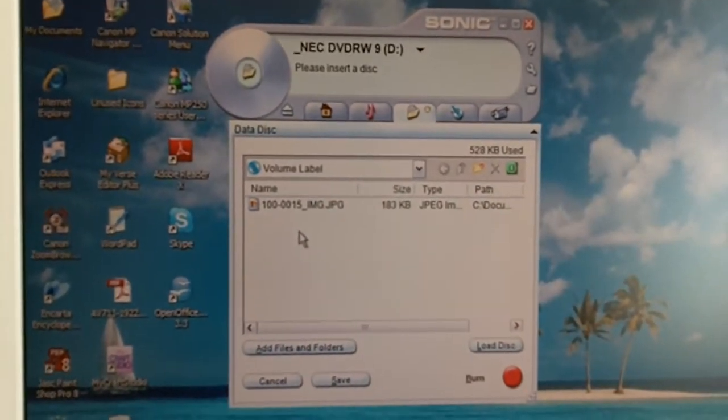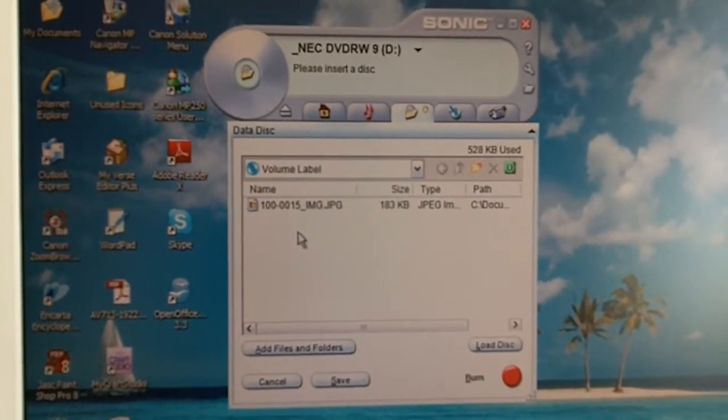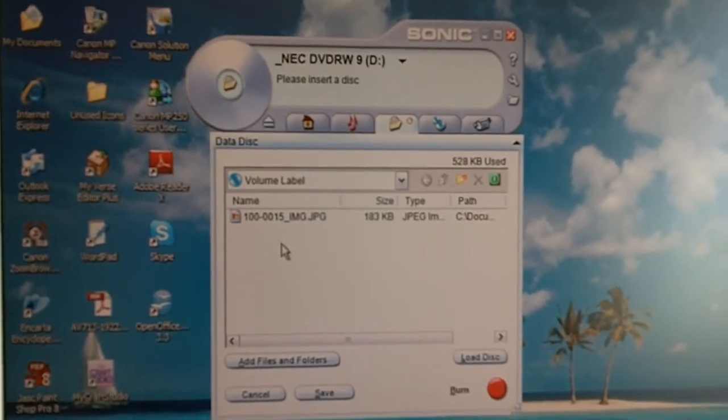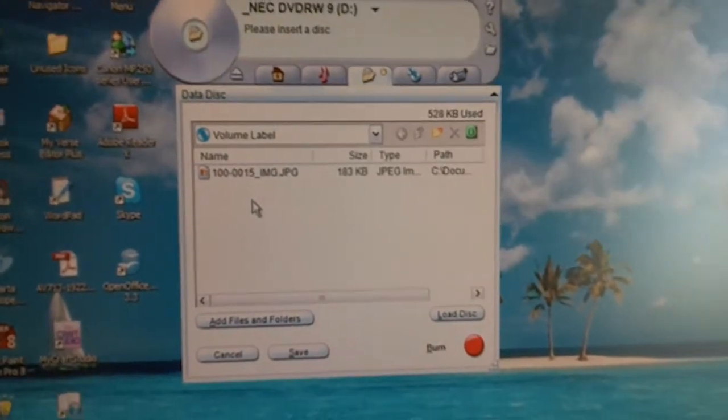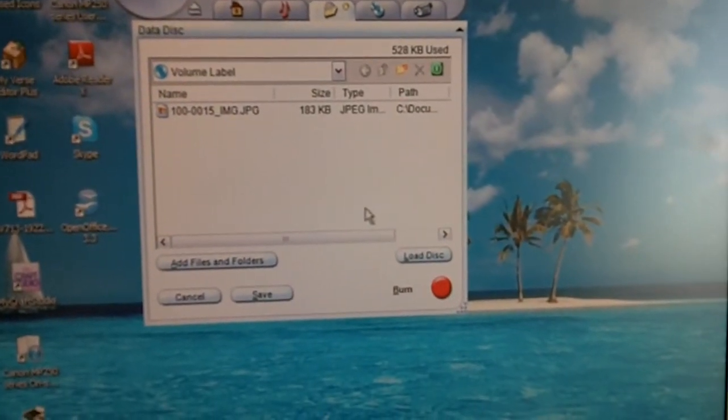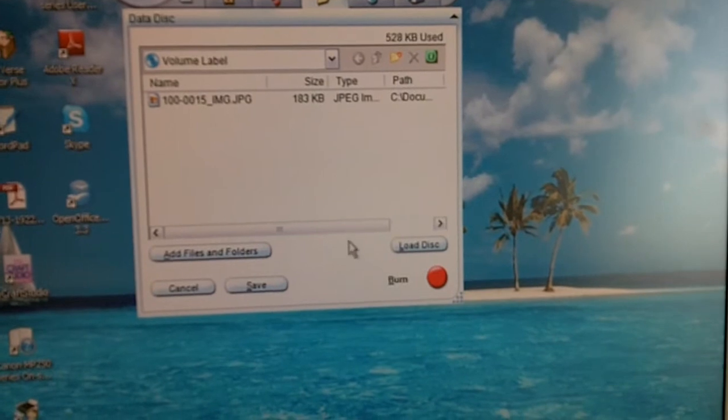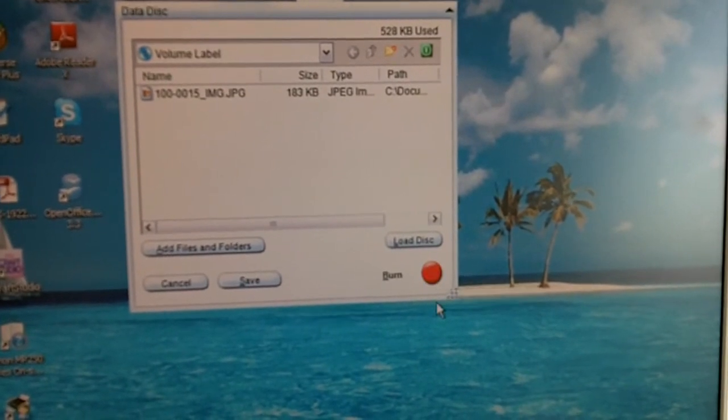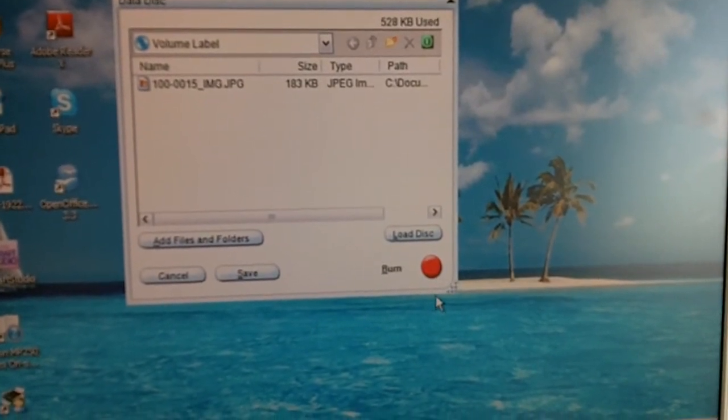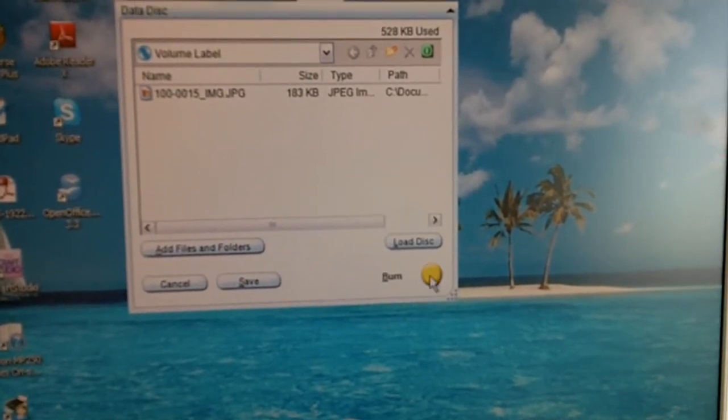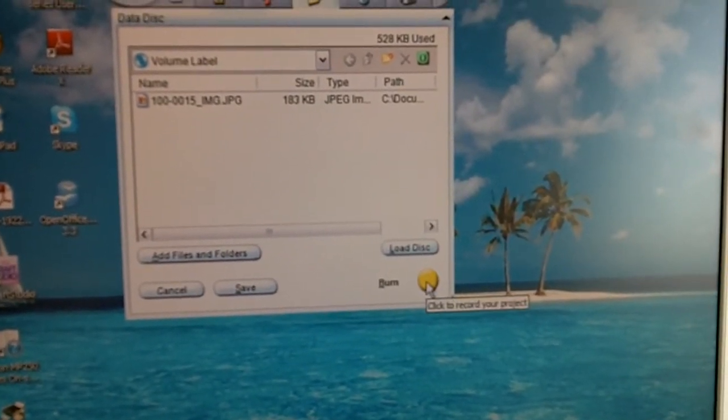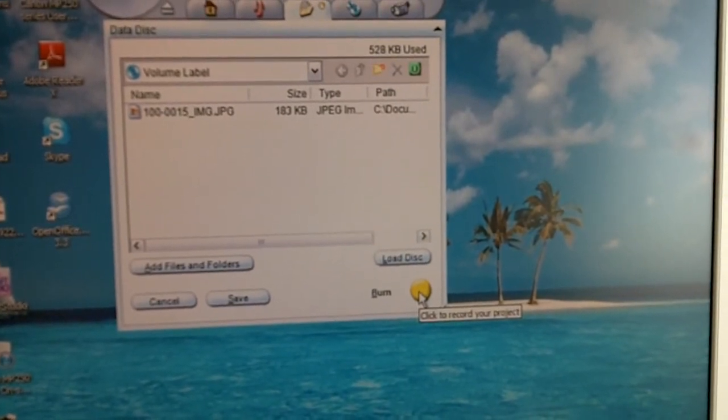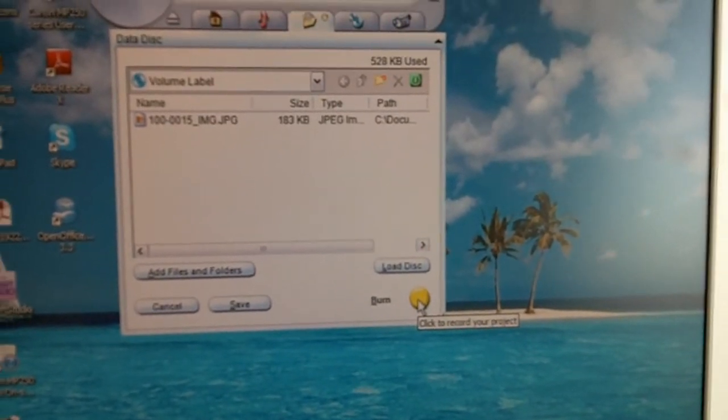Once you've done that, put a blank CD into the CD drive and close it. Then click on this red Burn button - when you put the mouse on it, it turns yellow. Click on that and it will record the CD for you.